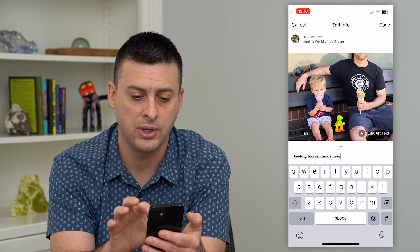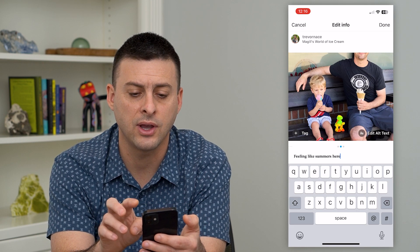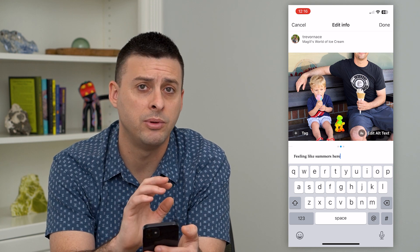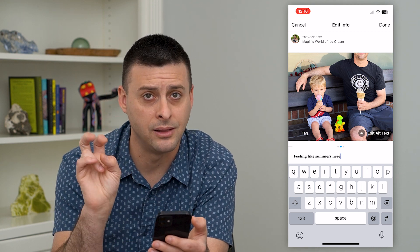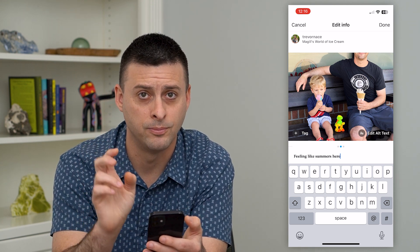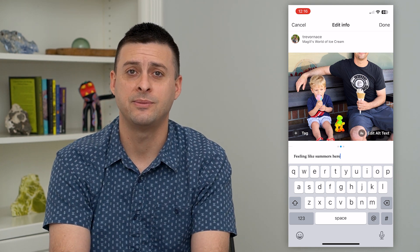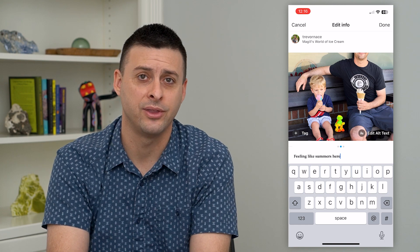Once you hit that and hit done, it will remove that photo and nobody will be able to see it. Hope this helps — thanks for your time today and I'll see you on the next one.